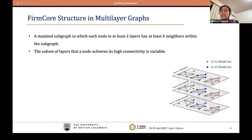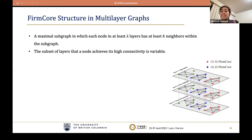To address these limitations, we introduce the firm core structure. The intuition is that we allow nodes to satisfy the degree constraint in different layers. Given two integers k and lambda, a k-lambda firm core is a maximal subgraph in which each node in at least lambda layers has at least k neighbors within the subgraph. For example, blue nodes are 4-2 firm core as each blue node is connected to at least four blue nodes in at least two layers. Red nodes are 3-3 firm core. While previous cores miss green nodes, these nodes are 3-2 firm core, as each green node has at least three green neighbors in at least two layers.